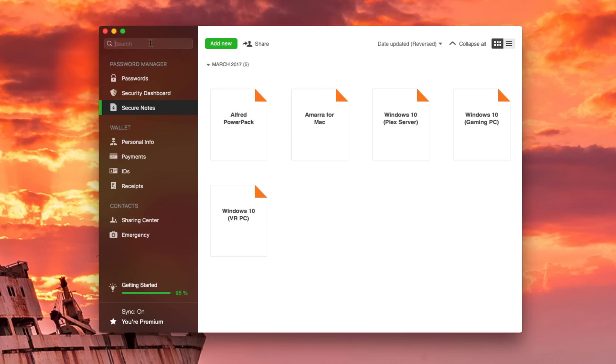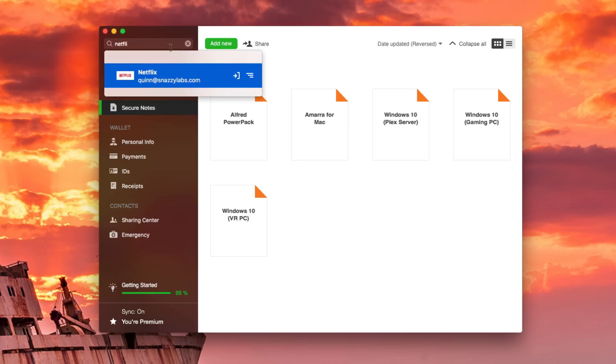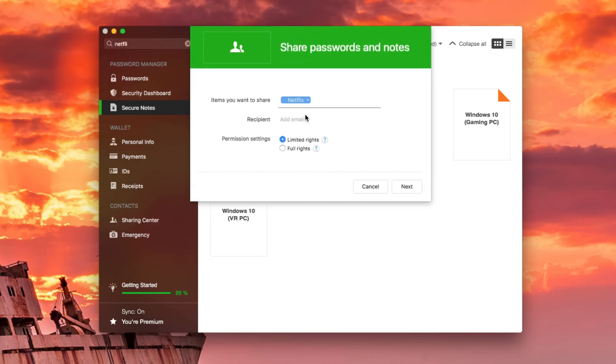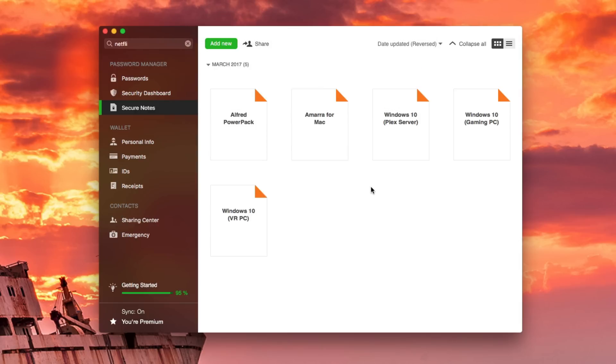But the last part that I want to show you is this share password function. So let's say I want to share my Netflix account with a friend, but I don't really want them knowing my password. All I have to do is press share item, and then I type in my friend's email, and then send them limited rights. And when I send the password to them, it will send a link, which will allow them to log into Netflix, but they won't be able to change the password or even really see the password. So it's very, very handy to be able to securely share logins with your friends and family without them knowing or changing your passwords. Very cool.